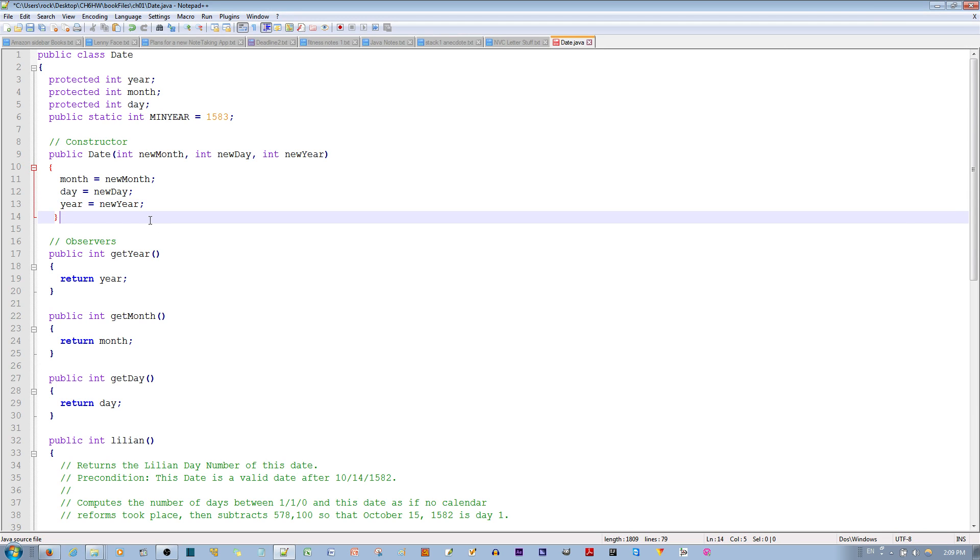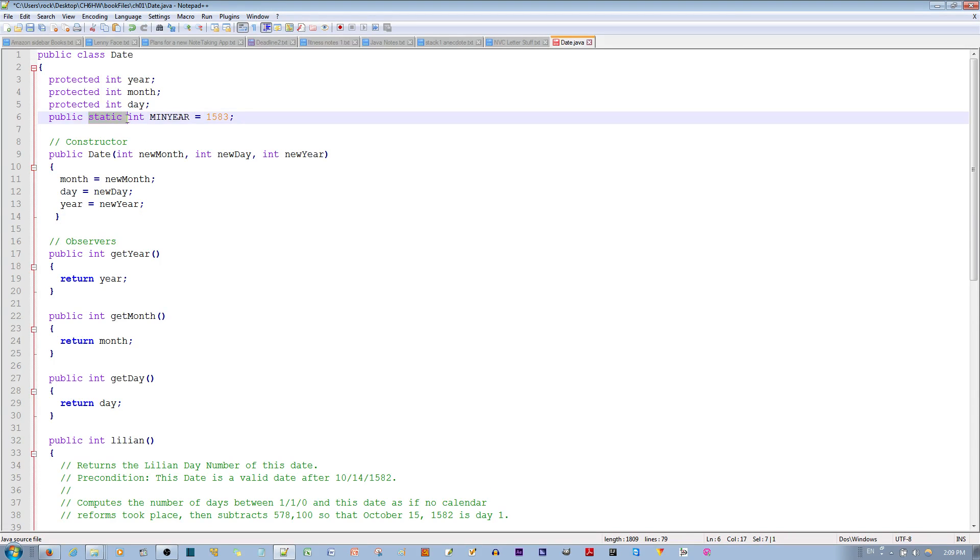The takeaway is that the values for instance variables vary for each different instance of the object, whereas for class variables that are defined by the static keyword, a single copy of the class variable is maintained for all objects of the class.